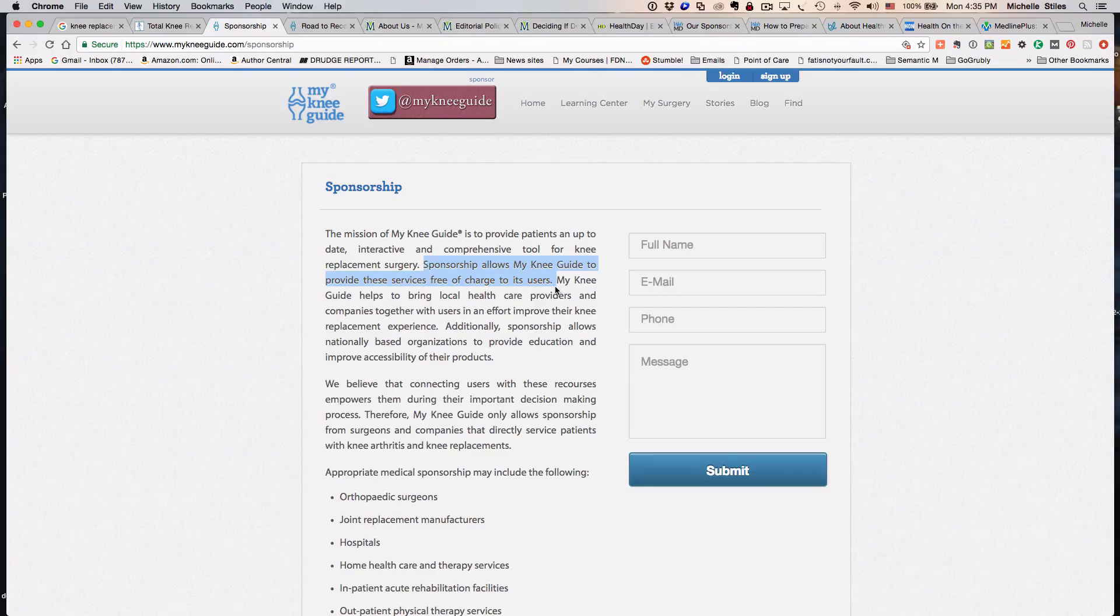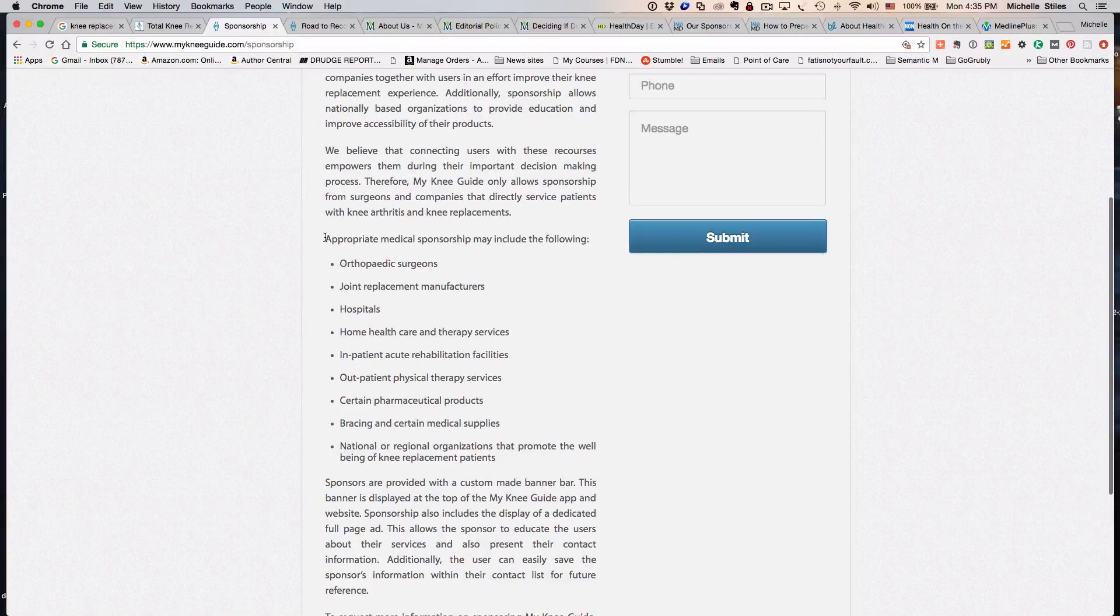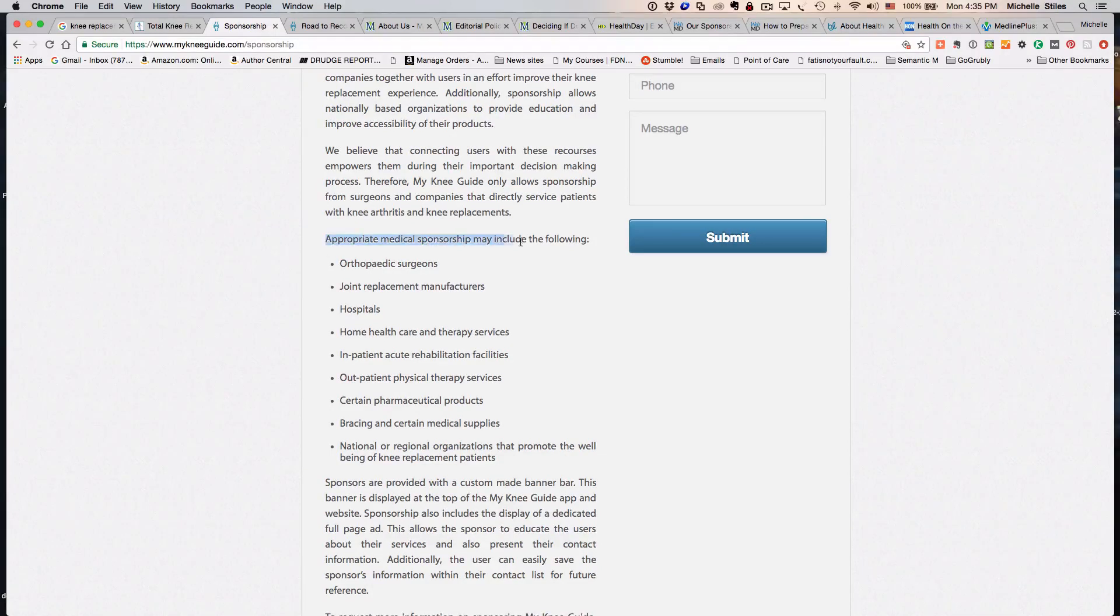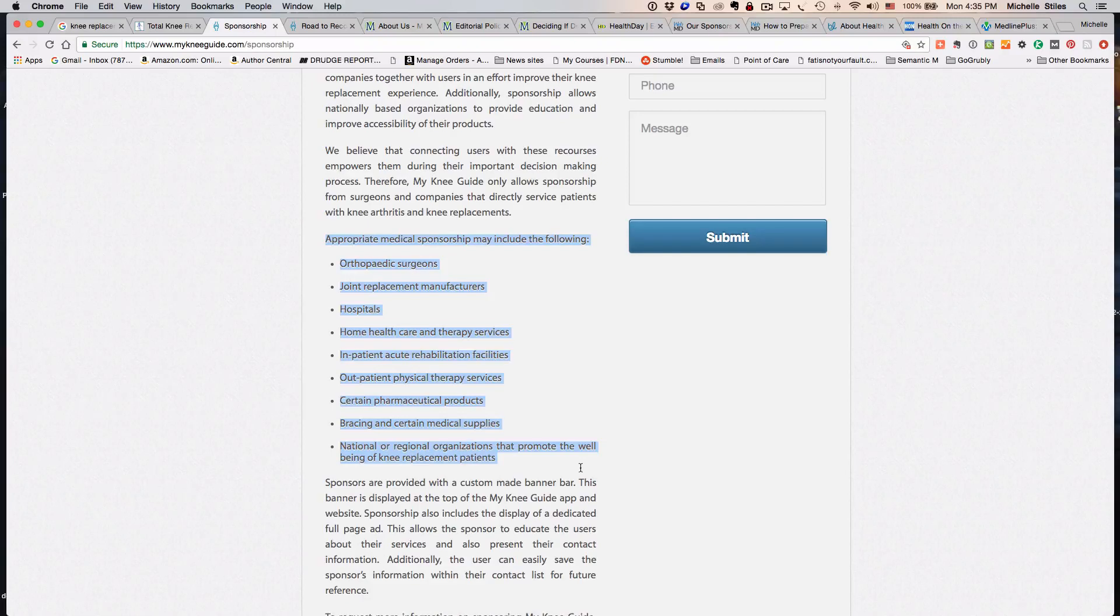Here are the people who provide the medical sponsorship, and as you can see, the surgeons, the implant manufacturers, hospitals, and other allied health professionals are all the ones sponsoring this content.